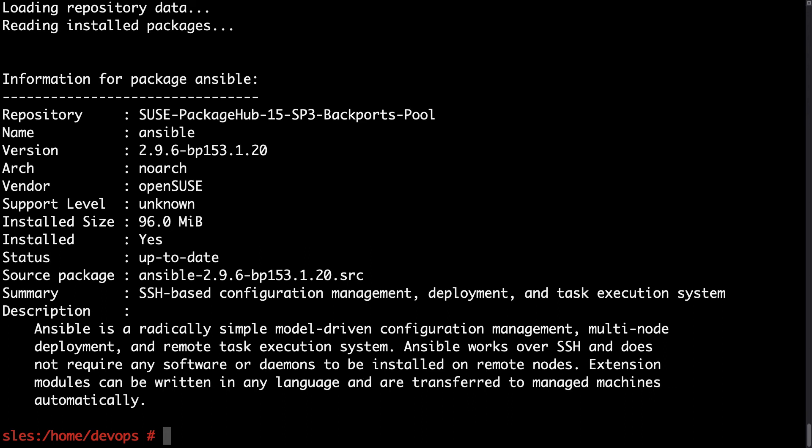Easy? So Ansible is available on SUSE Enterprise Linux with some exception. You need to add this additional repository. It's not perfect, but still is running. So it's better than nothing.